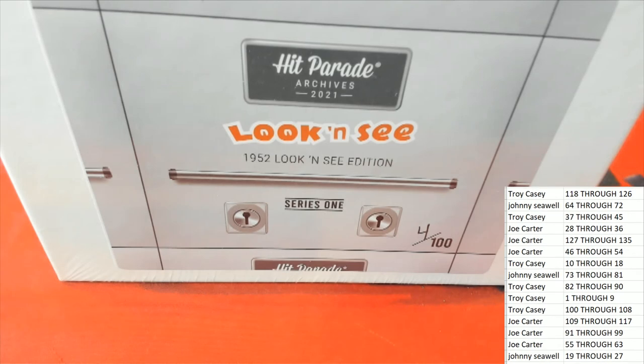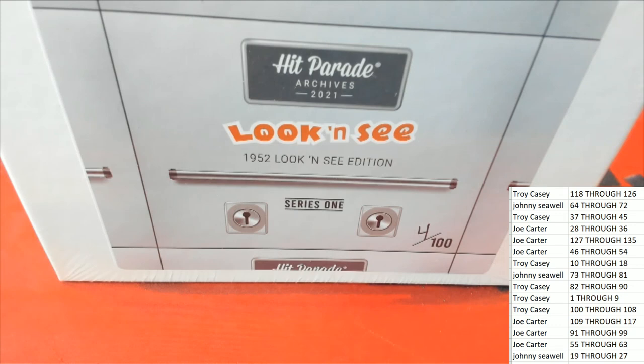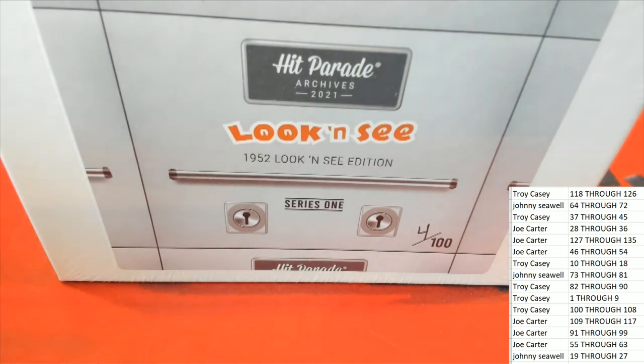1952 sure was a long time ago, my goodness, like 70 years.